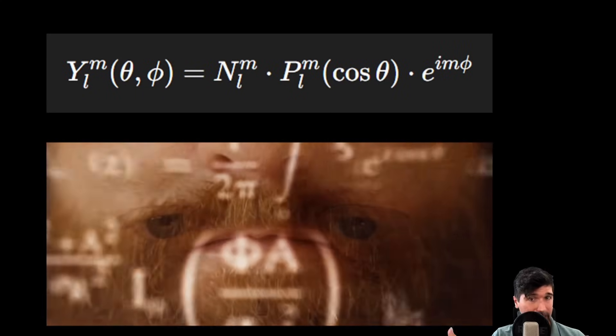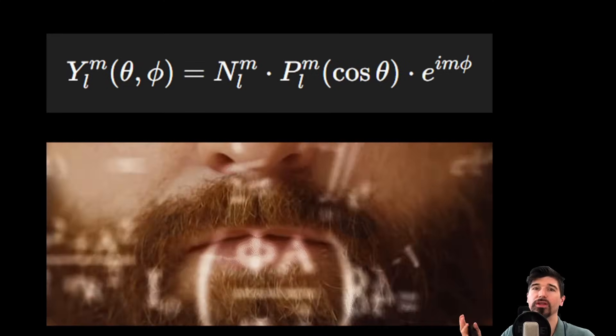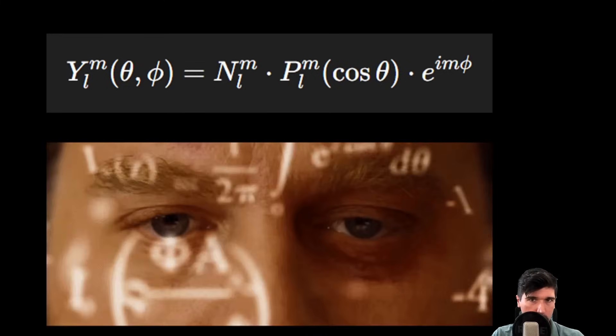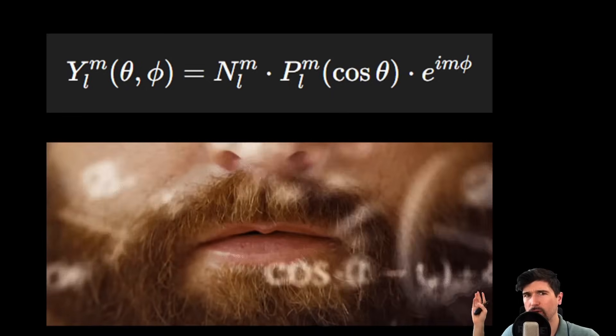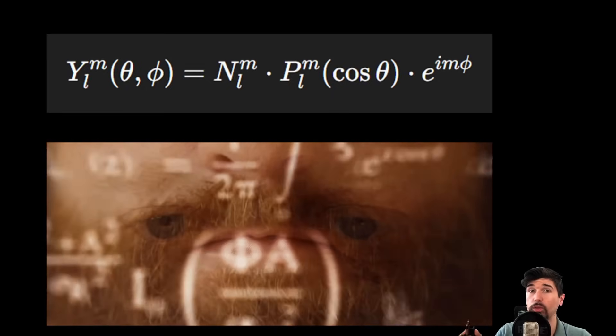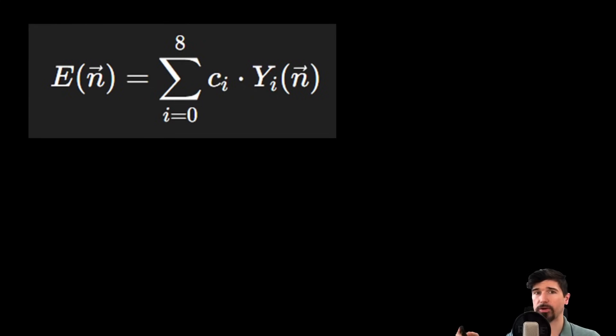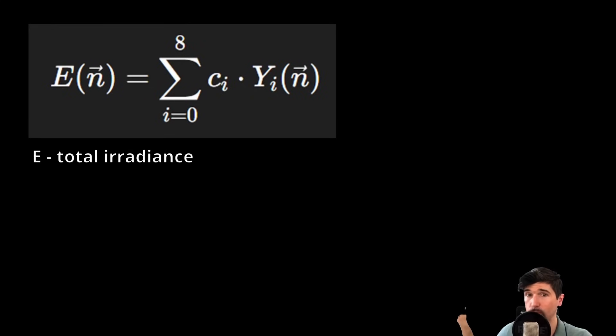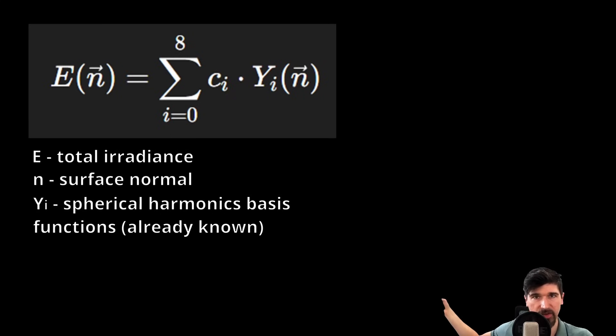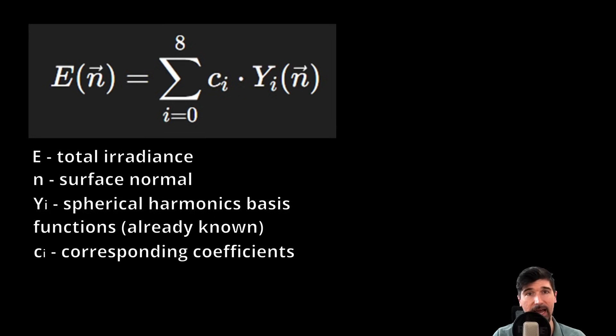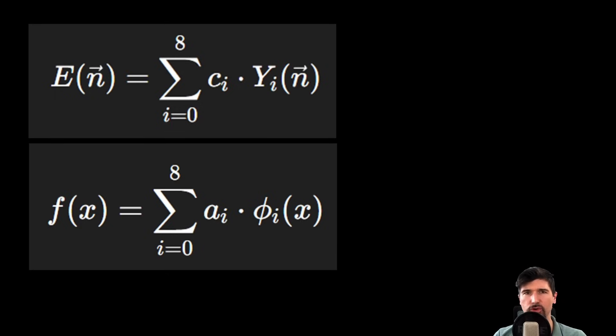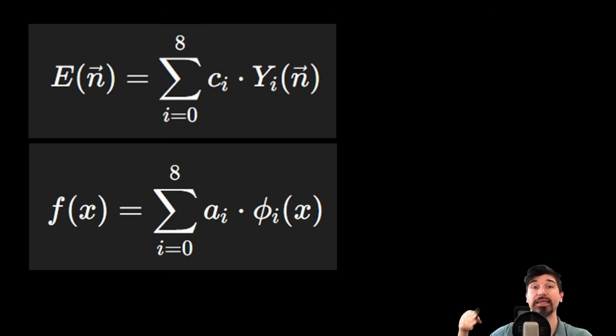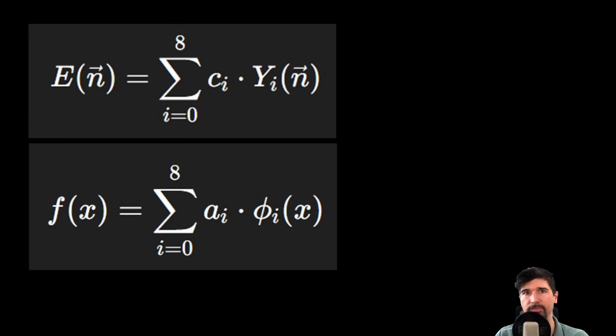Even if I tell you what each variable and annotation is here, I guess you would feel just the same as you did looking at the rendering equation for the first time. So, let's rewrite this equation in simpler terms. The total amount of irradiance E for a surface normal N can be calculated as the sum of the products between each spherical harmonic basis function Y and its corresponding coefficient Ci. But even this might feel abstract.